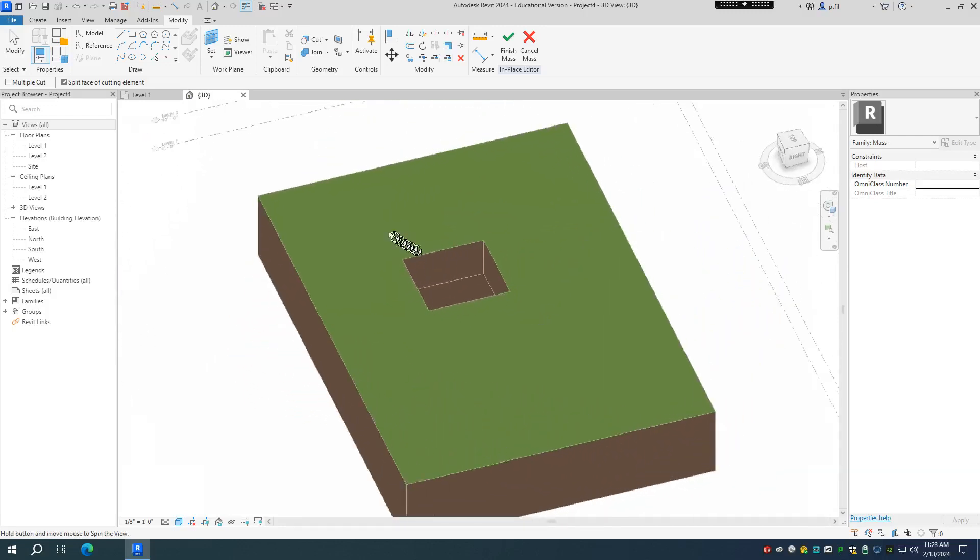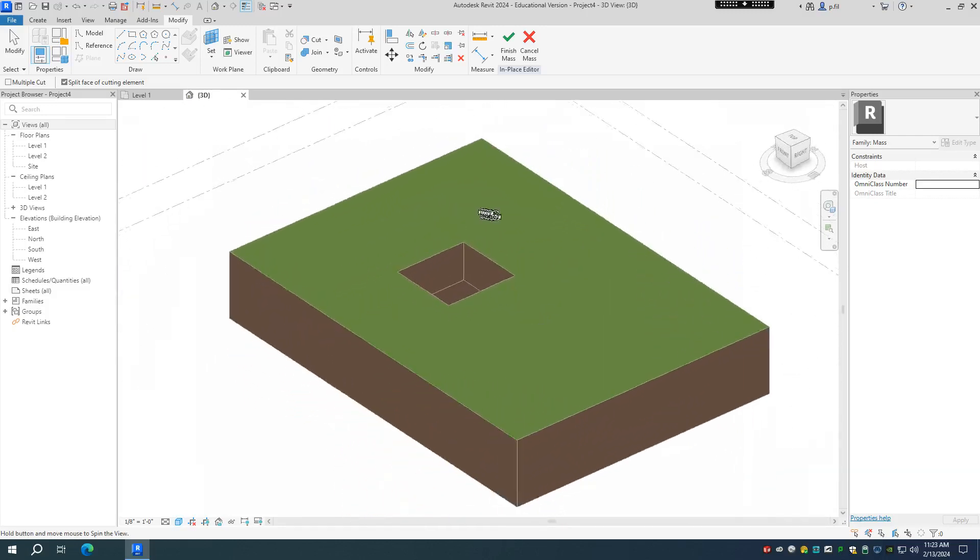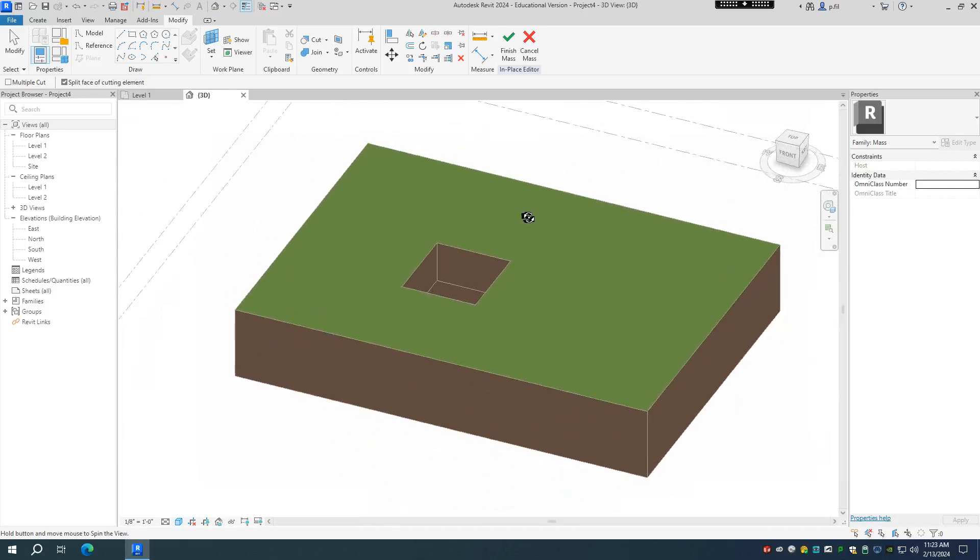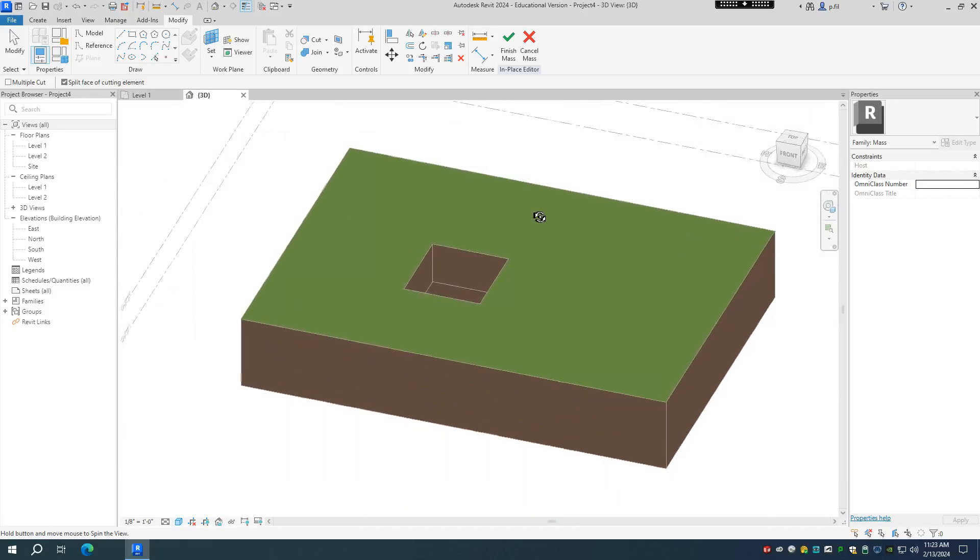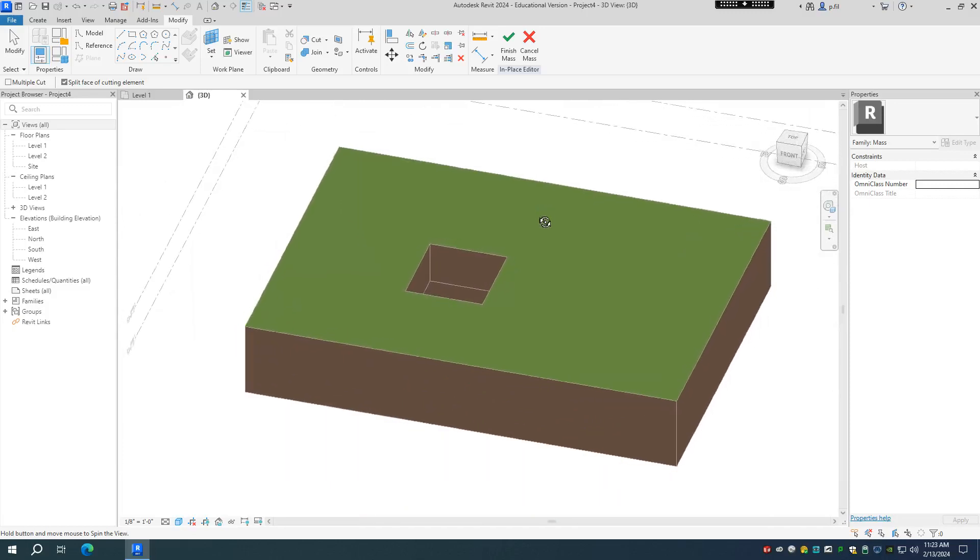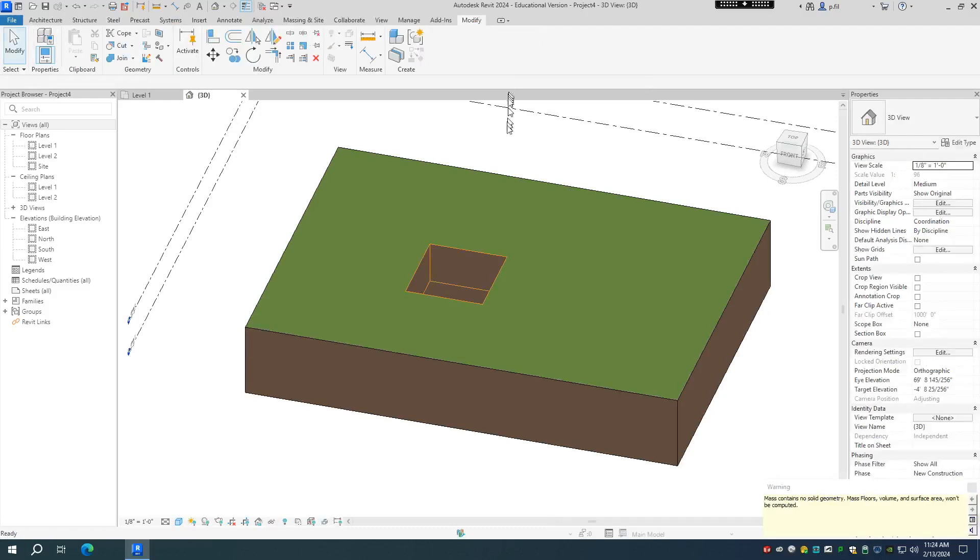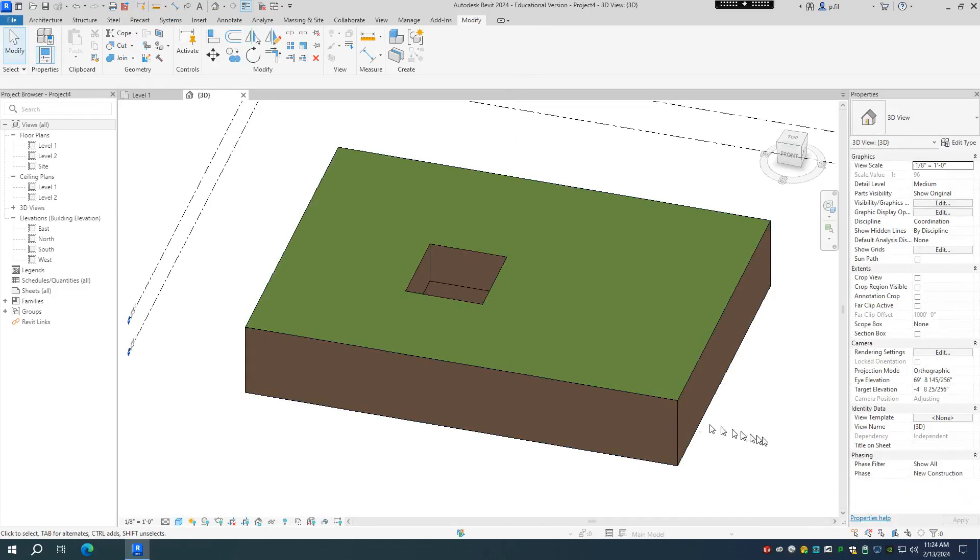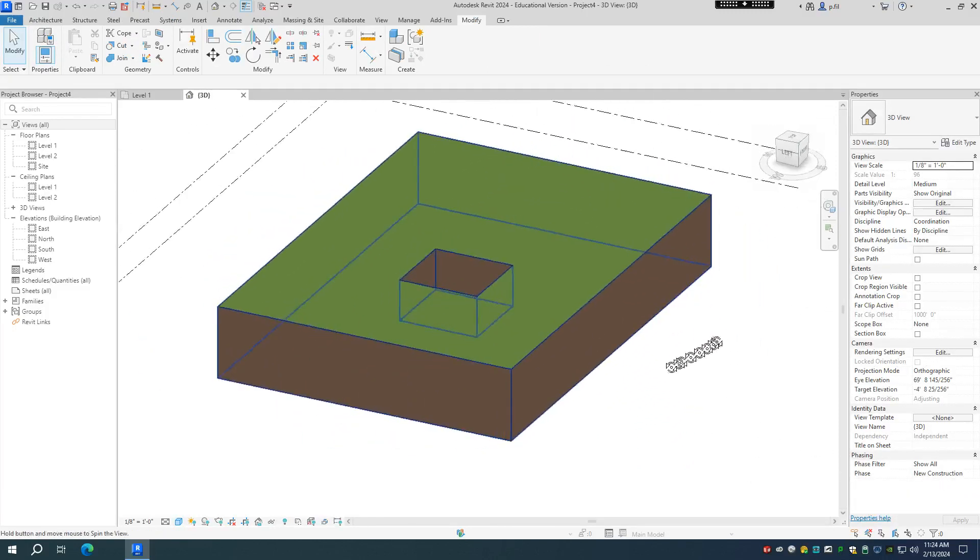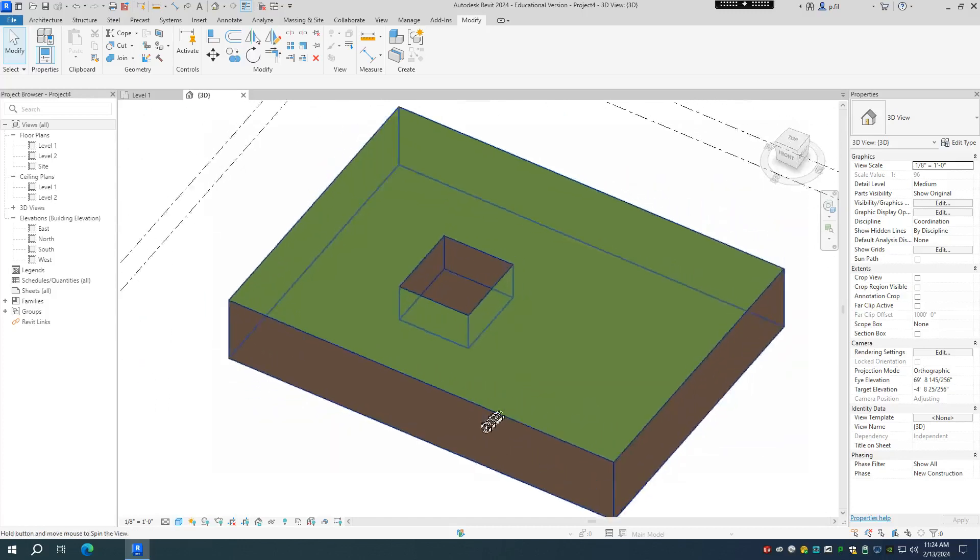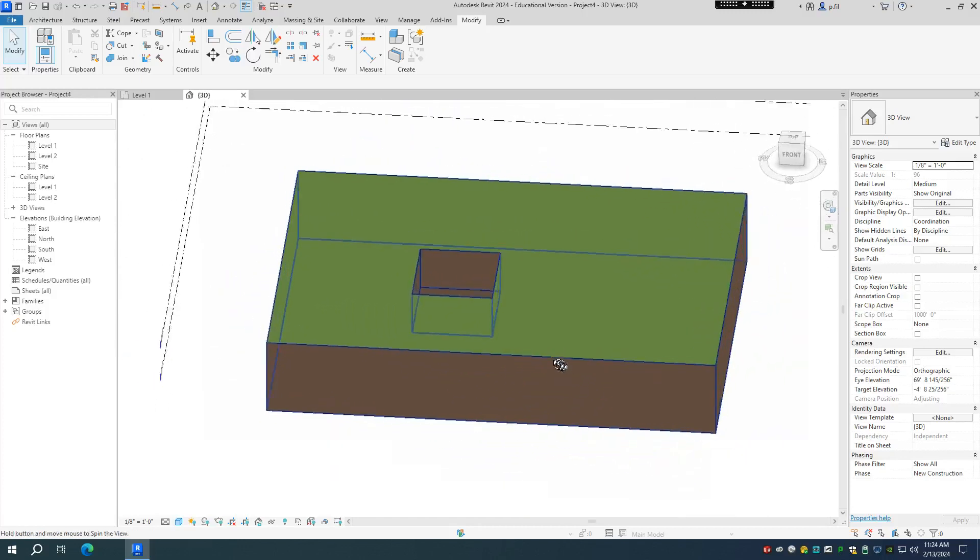So that's typically how you're going to be working with 2024 Revit and I'm assuming the future. Now I can finish mass. And it's going to give me a warning saying the mass contains no solid geometry. Well, because we just cut it out. So we're just going to ignore that. And this is how you're going to be creating new building pads.